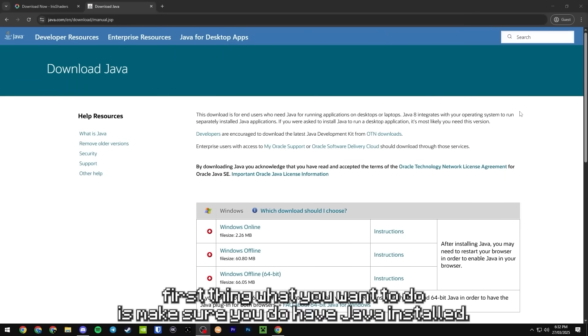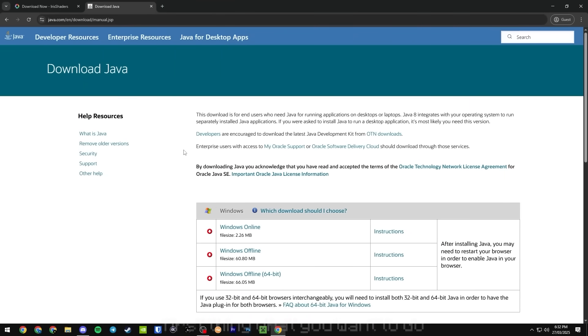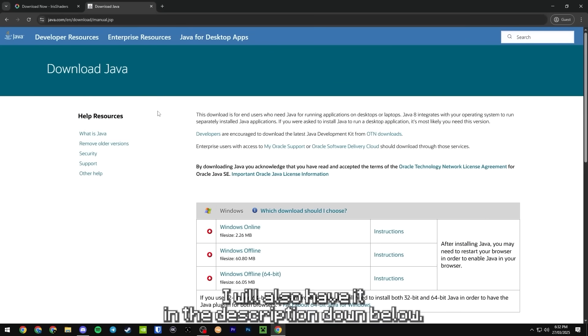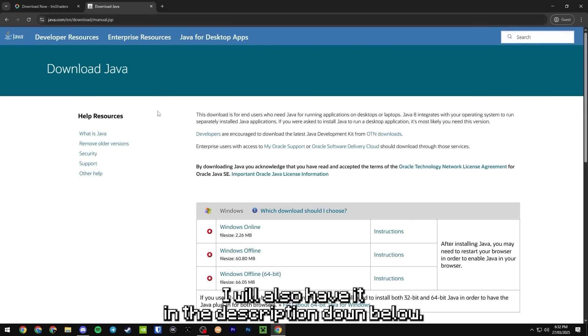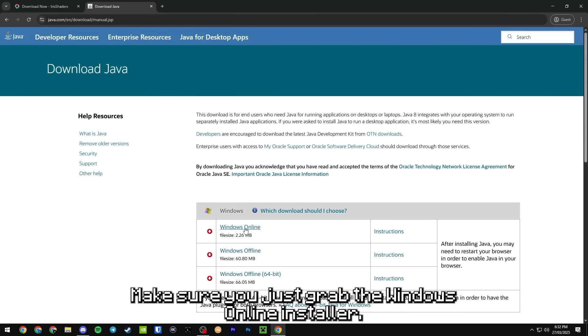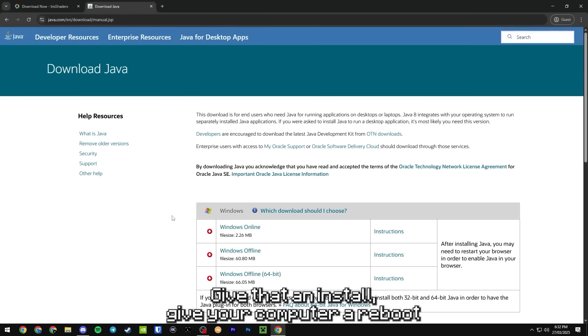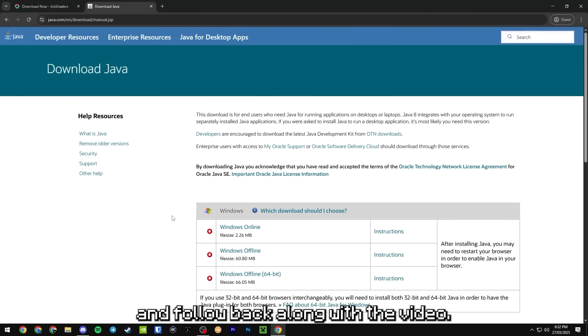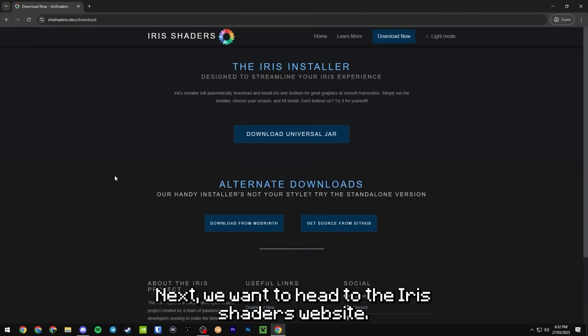First thing you want to do is make sure you have Java installed. You guys can head to this website, I will also have it in the description down below. Make sure you just grab the Windows online installer, give that an install, give your computer a reboot and follow back along with the video.